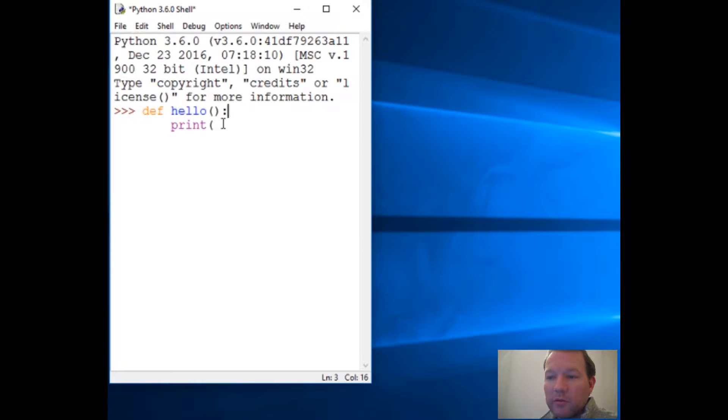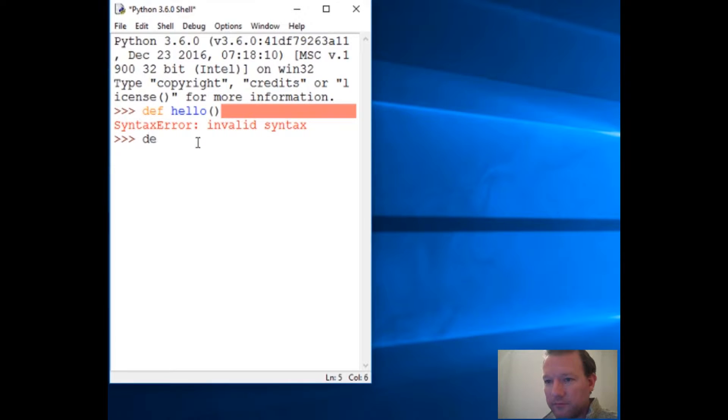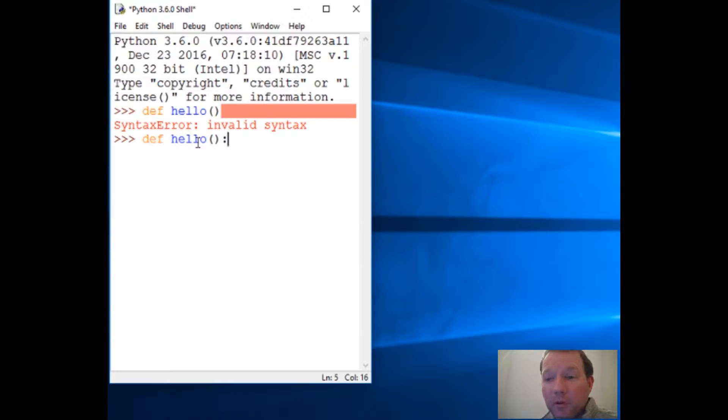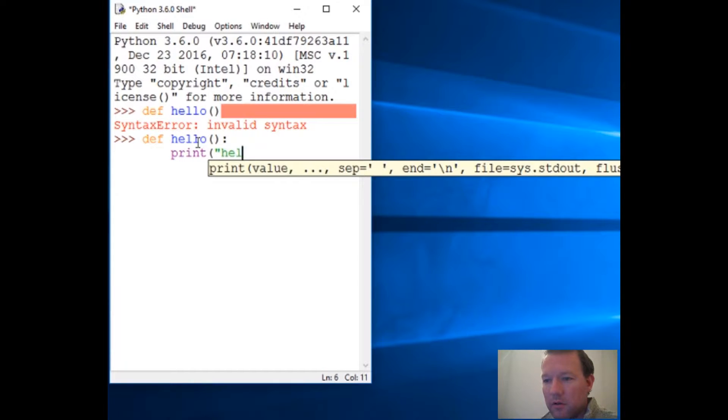The most important part is the colon. If you get rid of the colon, you're going to get a syntax error. Python's going to say 'I have no idea what you're talking about.' Put the colon there and Python goes 'okay, I know what you're talking about.'